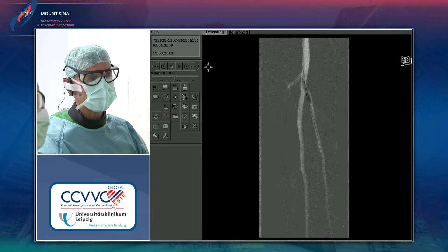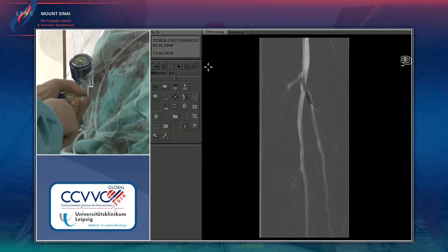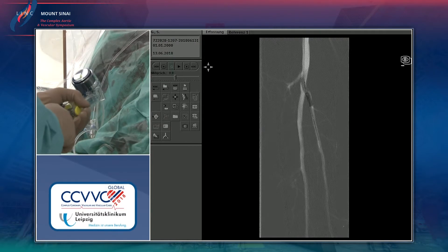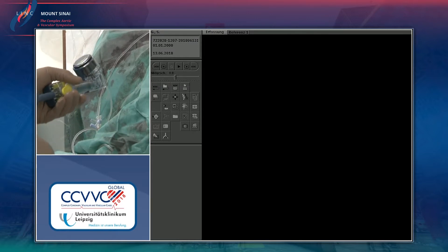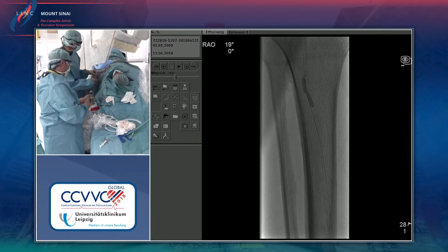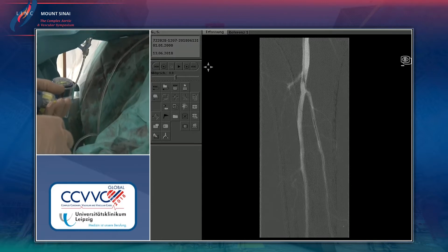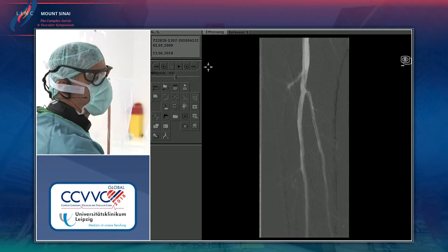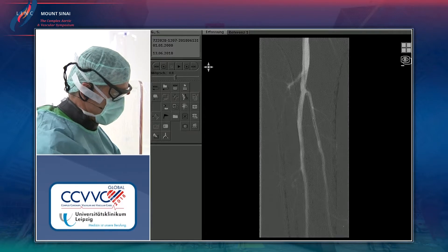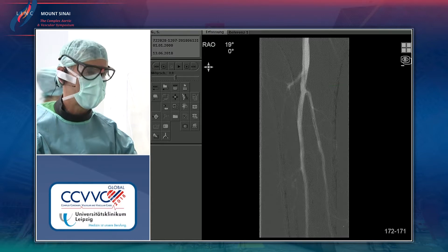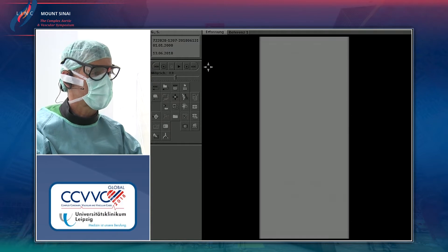A 3.5 mm balloon is tried — still not oversizing at this level. Maybe a 4 mm balloon is needed. A 3.5 mm is chosen first. The treatment plan after opening the artery will be drug-coated balloons — Plutonics — but first this resistant proximal stenosis needs to be cracked.